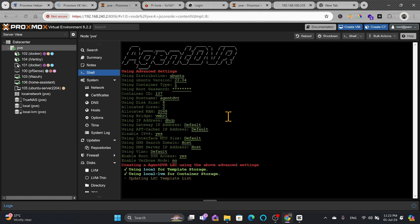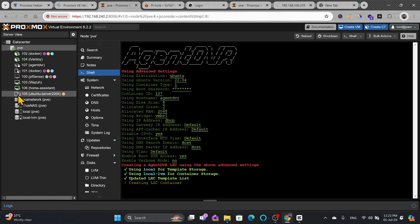Now it will update the LXC template list. And once the LXC template list will be updated then it will start creating the container. You can see here updated LXC template list. Now it will start creating the container. Here you can see creating LXC container. You can see here container number is 107 Agent DVR.